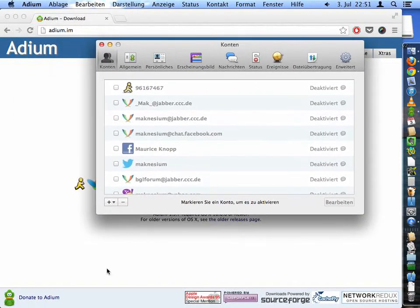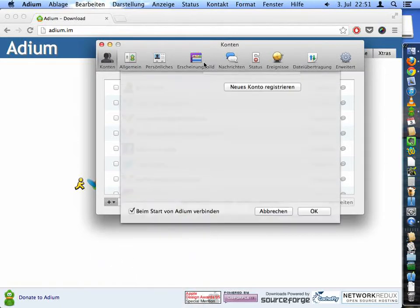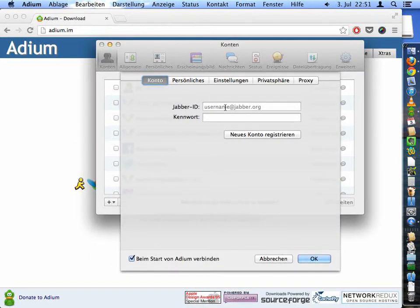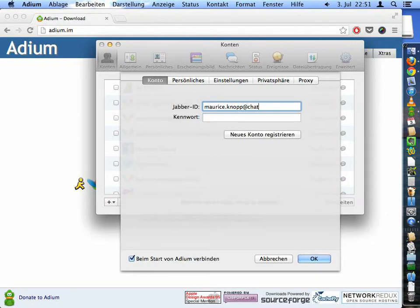Then you add a new XMPP account. Your username and your Jabber ID is your username at and then the domain of the server hosting the Jabber server.